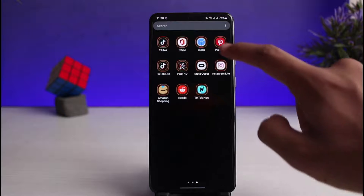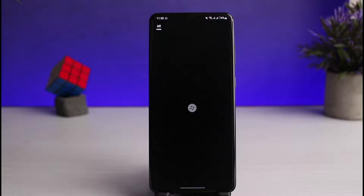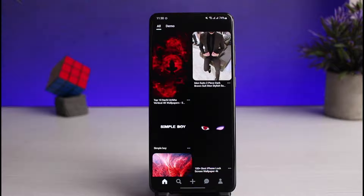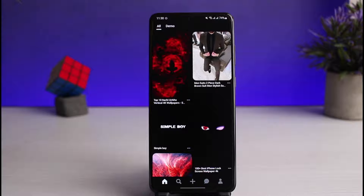Once you've updated the Pinterest app, go ahead and open it up. The next thing you want to make sure is that you are logged into your account. After you are logged in, this is how the app is going to look.